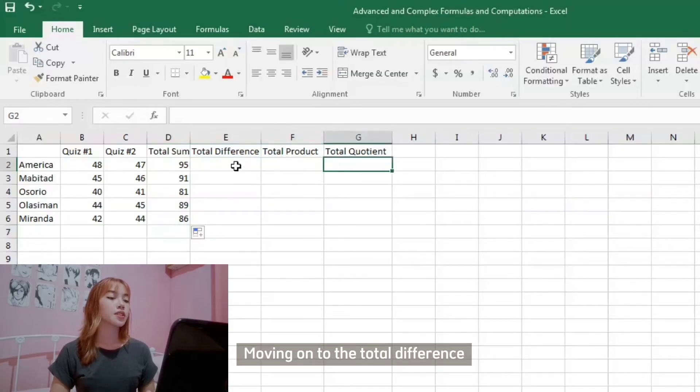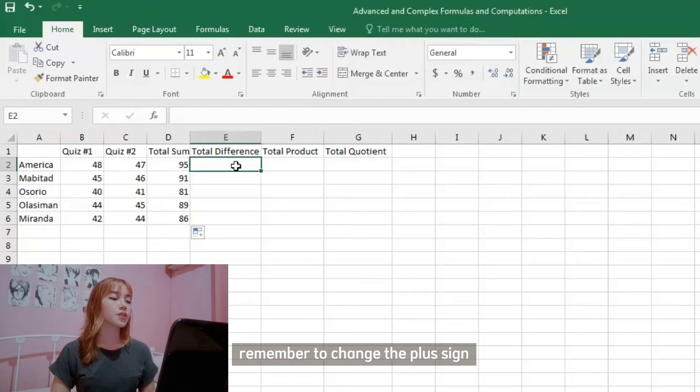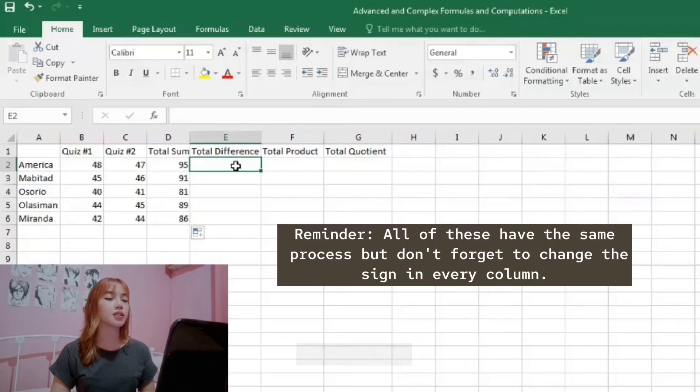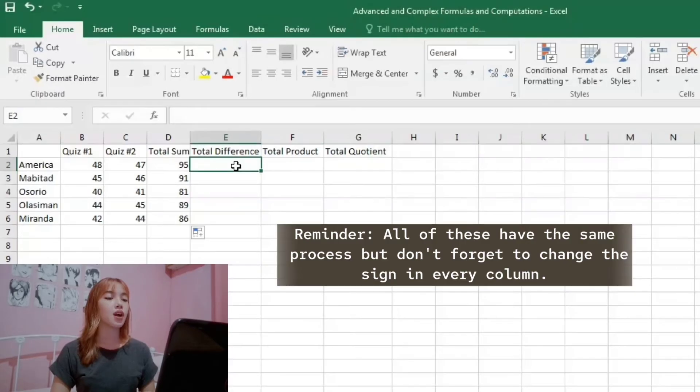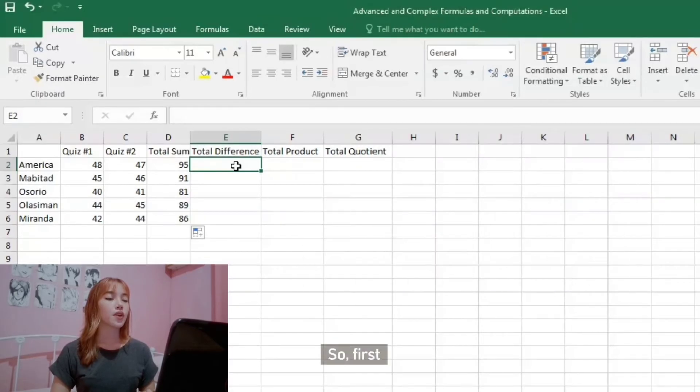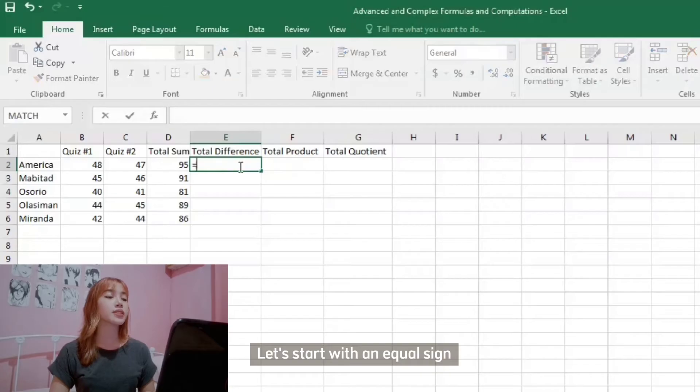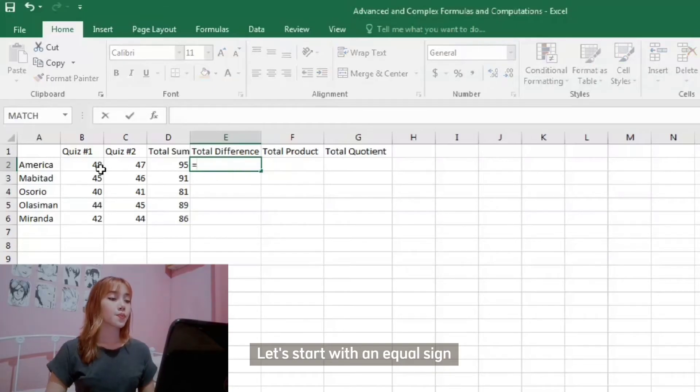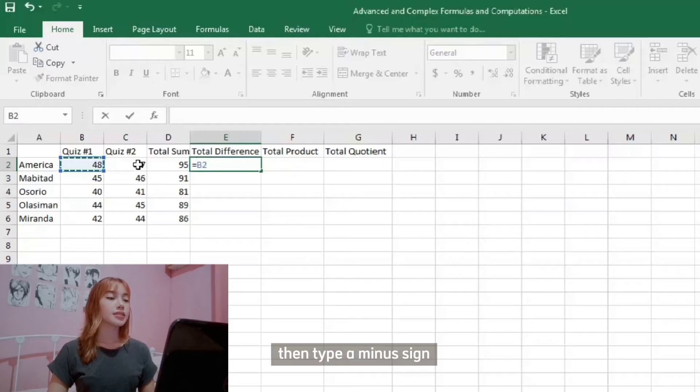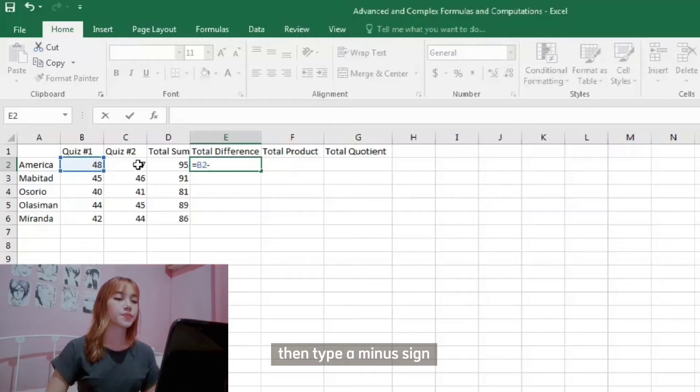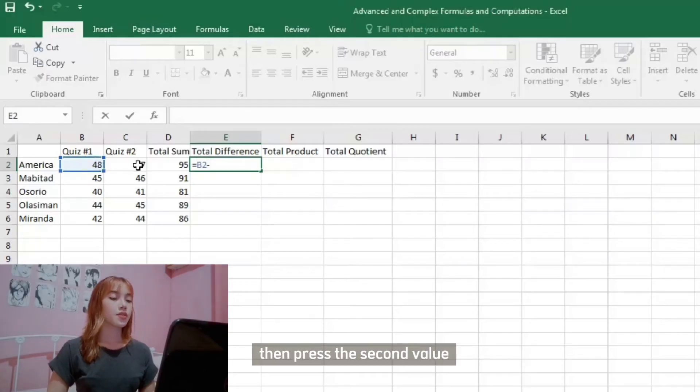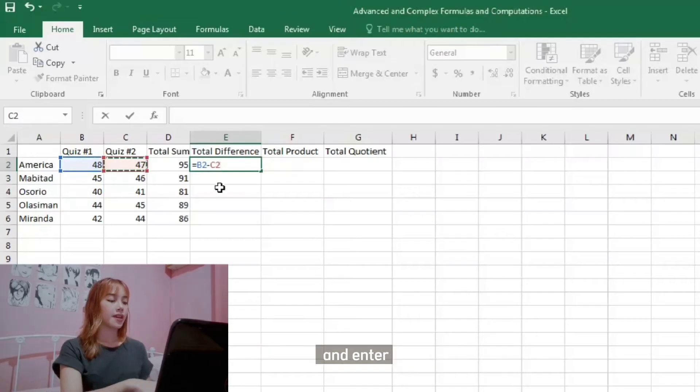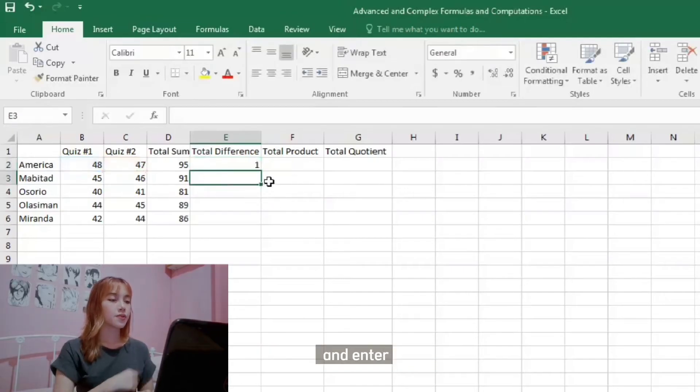Moving on to the total difference, remember to change the plus sign to a minus sign. So first, let's start with an equal sign, press the first value, then type a minus sign, then press the second value, and enter.